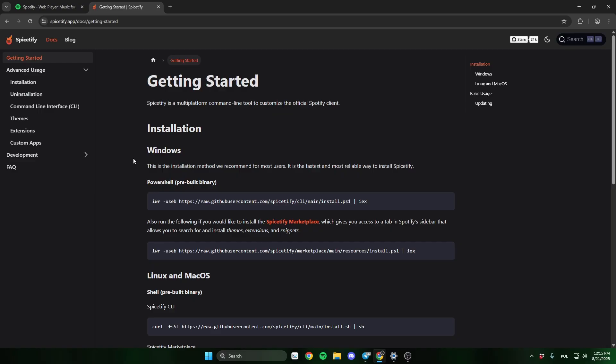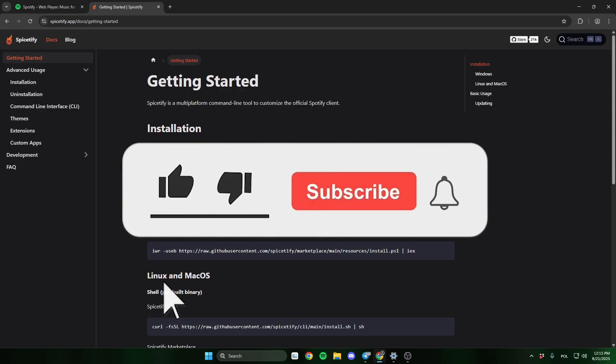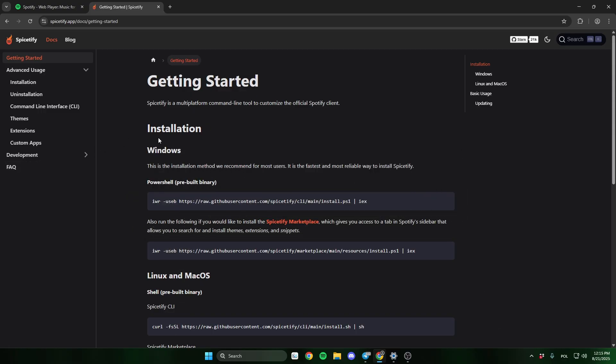In this video, I'll show you how to install and use Spicetify. Remember to leave a sub and like the video.